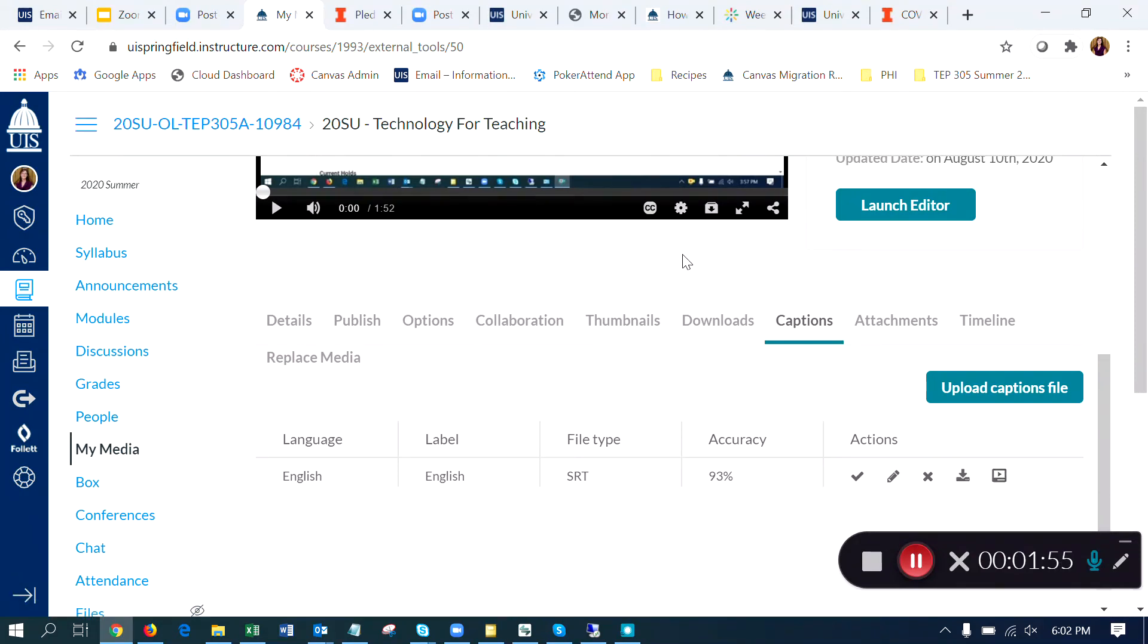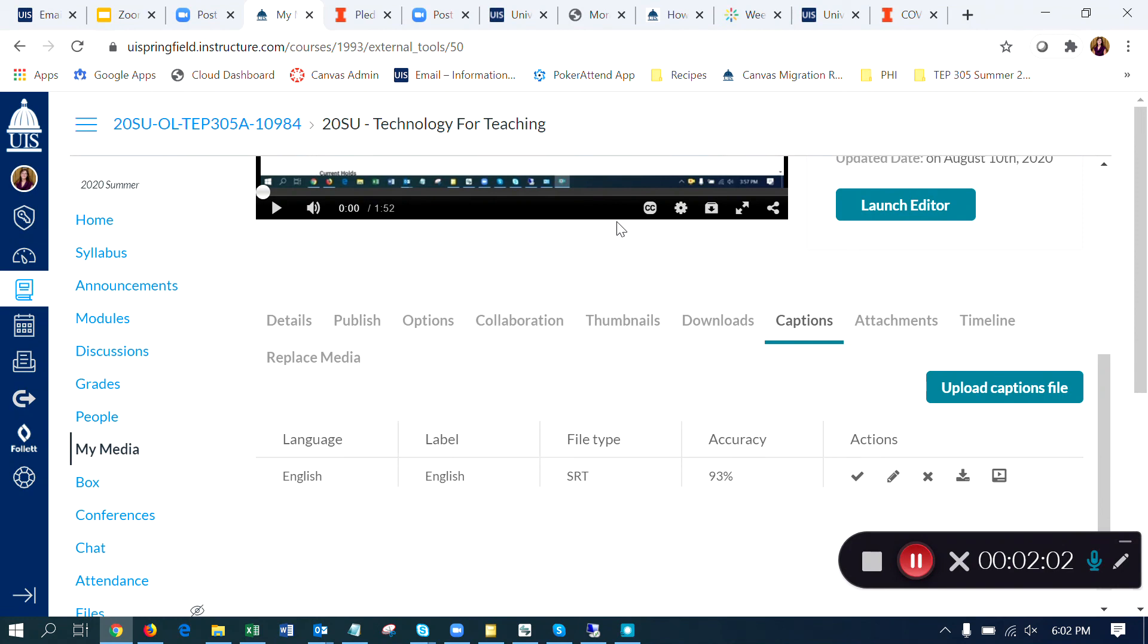Now students can certainly choose to click on this CC button in the playback bar. If they don't want to see the captions, they're welcome to turn them off. But this will add the captions to the video so that they can see them.